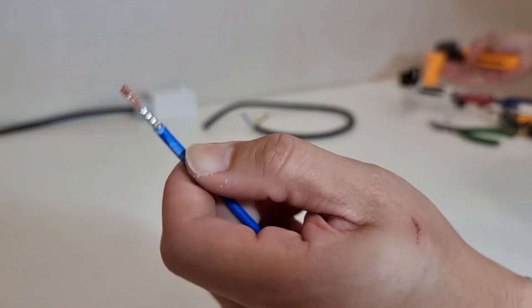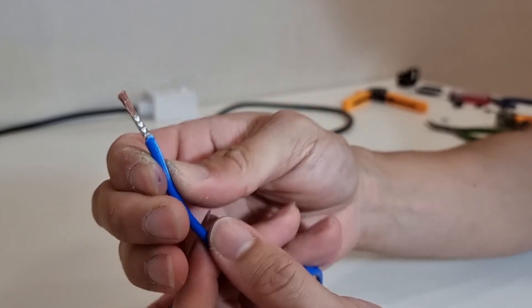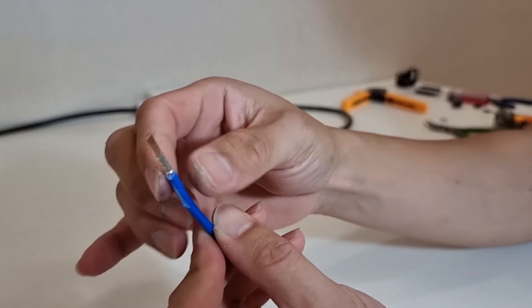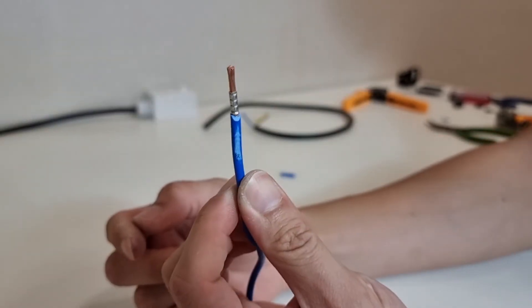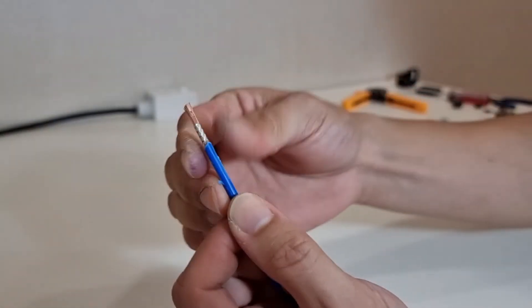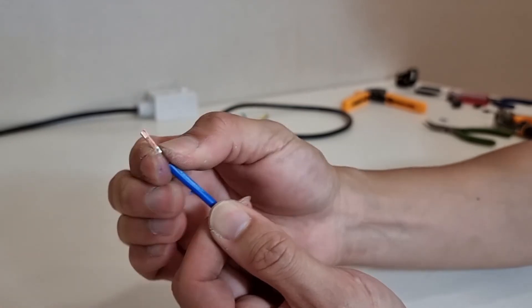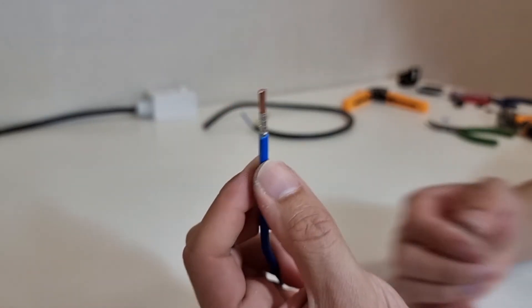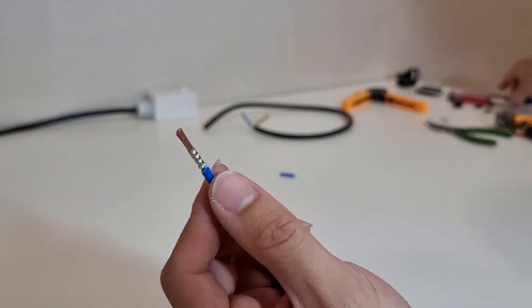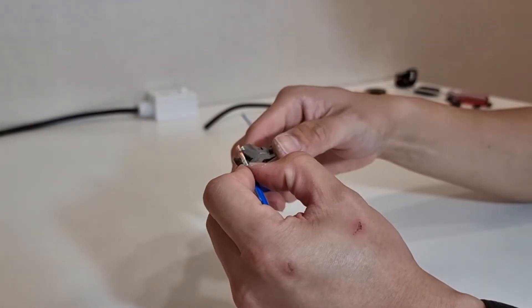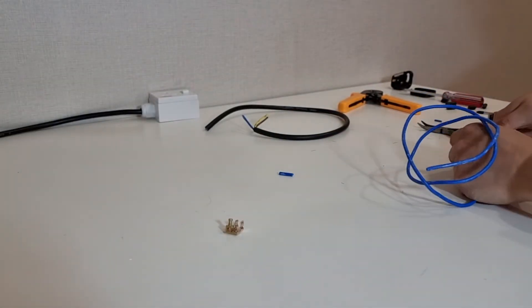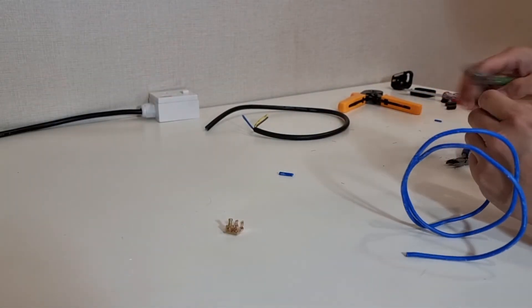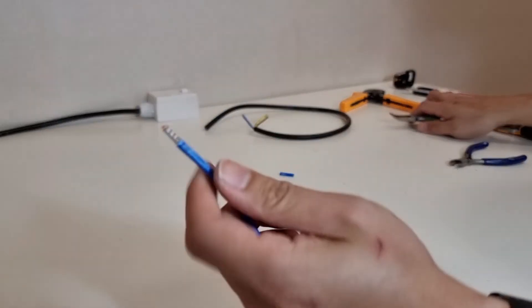So now you can see that the ferrule is very firmly attached to the bundle of strands of wire. It wouldn't come off even if I were to tug on it. Now we can go ahead to trim off the excess.